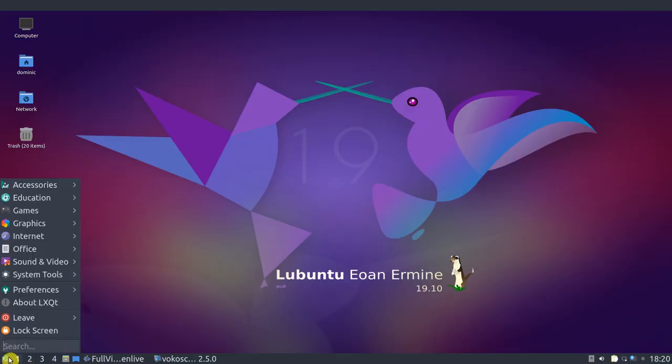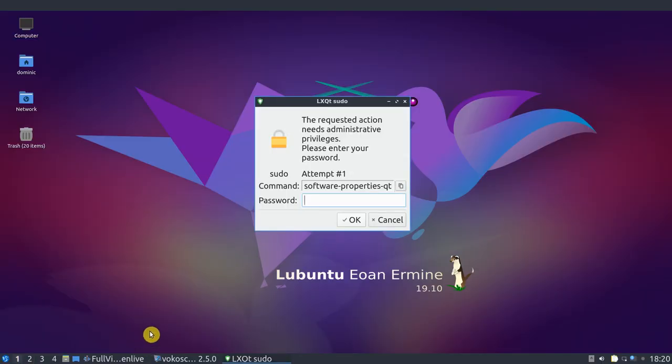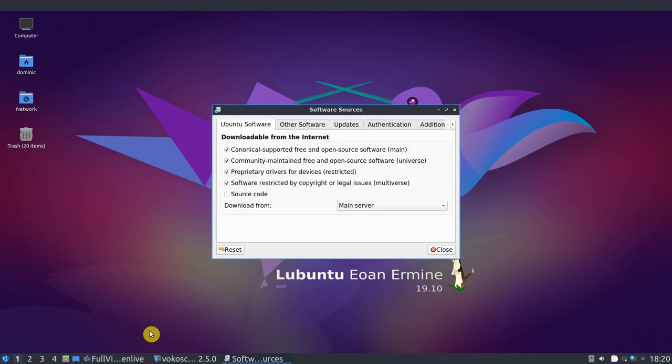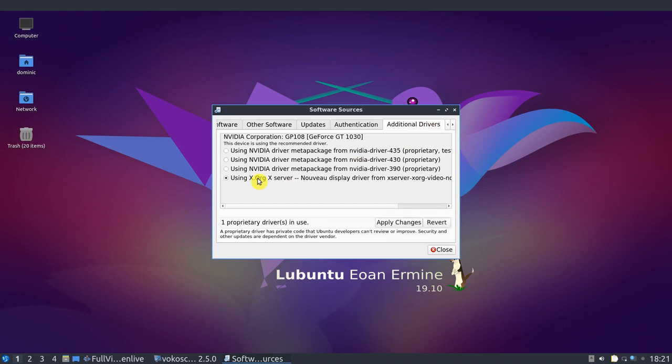Unfortunately, in Lubuntu 19.10, the GUI method to switch back to the default driver does not work. If you need to switch back to the default driver, here's how to do it.